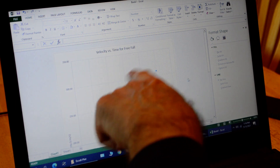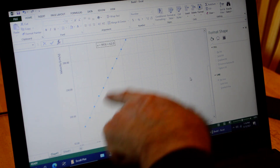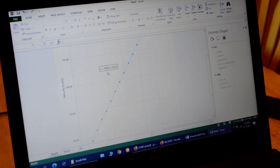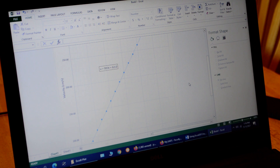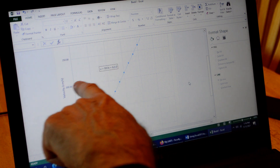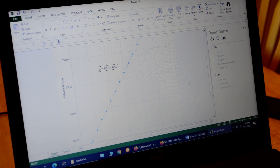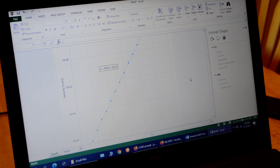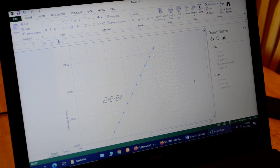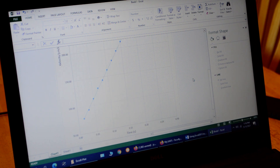Now we have our graph — the title, axis labels with units, the trend line, and the equation showing a slope of 993. This is freefall data, so 993 centimeters per second per second is our experimental acceleration due to gravity. The accepted value is 980, so we're pretty close — everything worked out well.